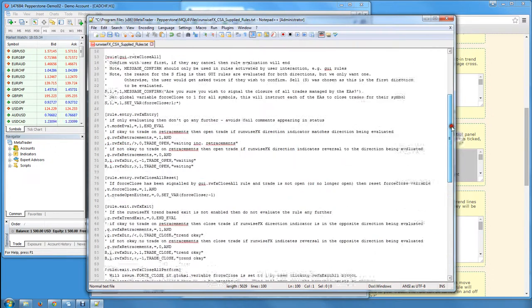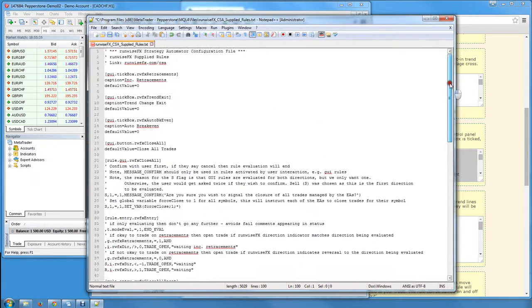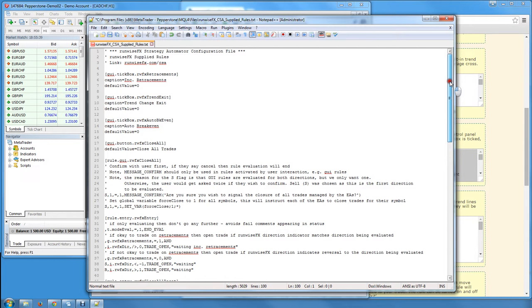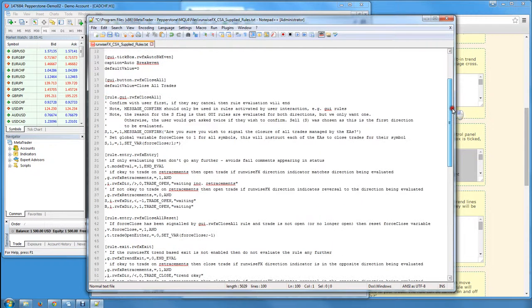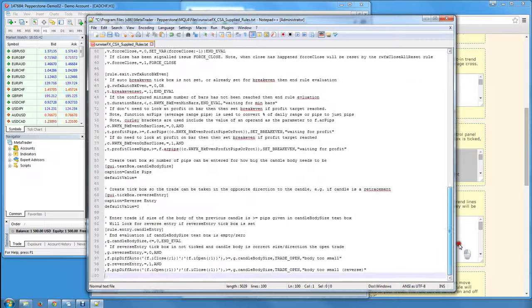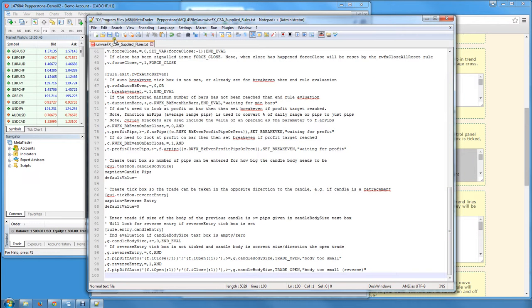The rules that were already in that file is what we ship the system with. Feel free to delete those if you're not interested in those trend-based entry and exit rules. Just put the rules that you are interested in and make sure they're listed in that file, then save.